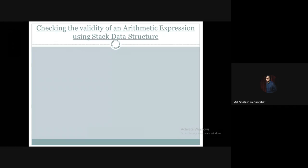Hello there, welcome to the data structure and algorithm course. In this tutorial we're going to see a worked out example of how to check the validity of an arithmetic expression depending on the presence of parentheses, braces, and brackets. We will implement this validity checking using the stack data structure.